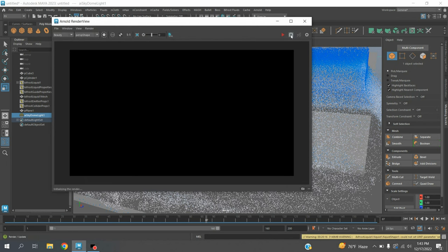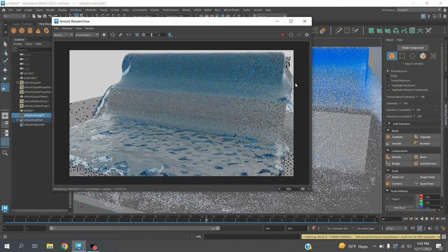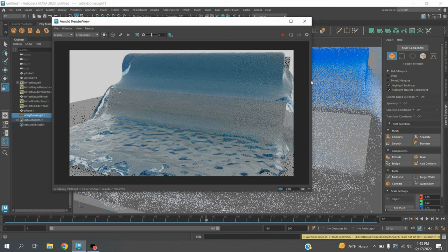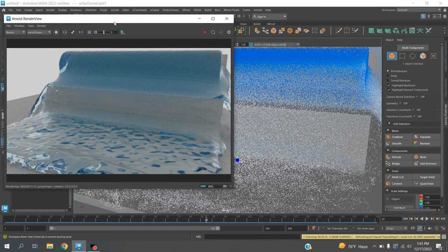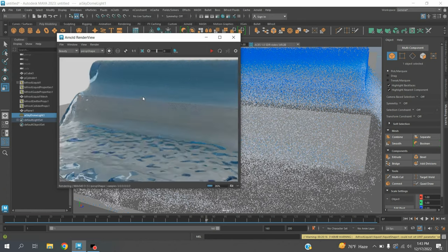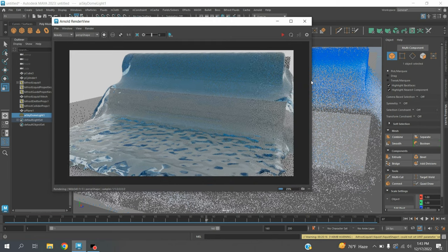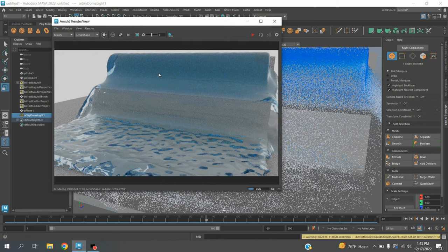In this process you can create a waterfall animation in Maya 2023. Thanks for watching and don't forget to subscribe to my channel.